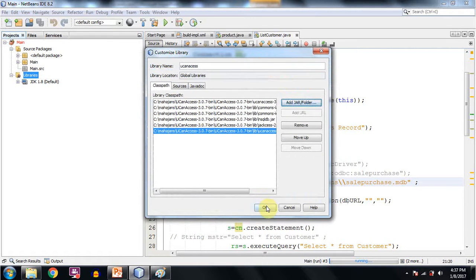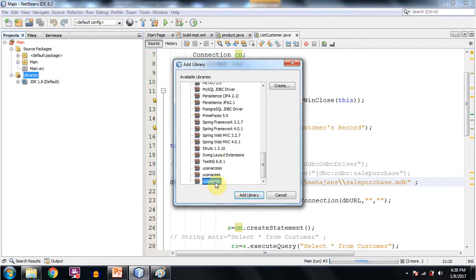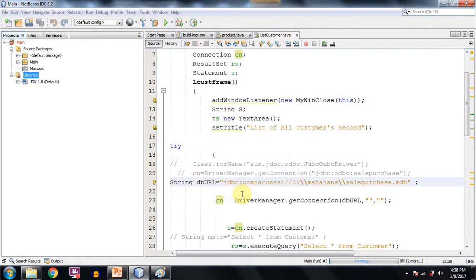Now click on OK. Now you can see the name UCanAccess is appearing in the list of available libraries. This is the library which I have just created. Click on Add Library.